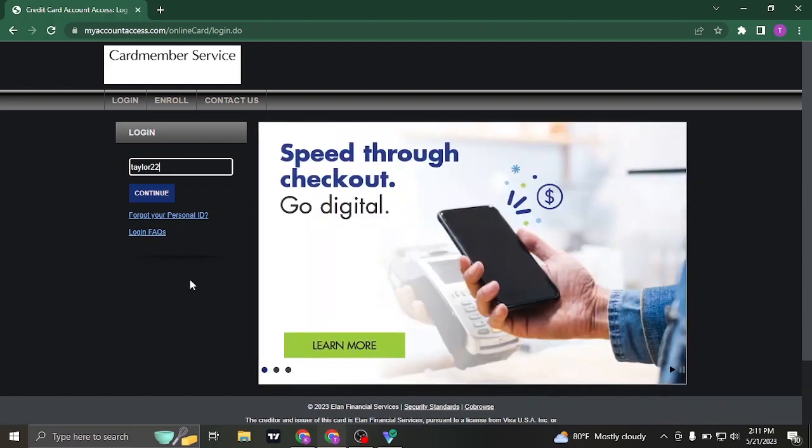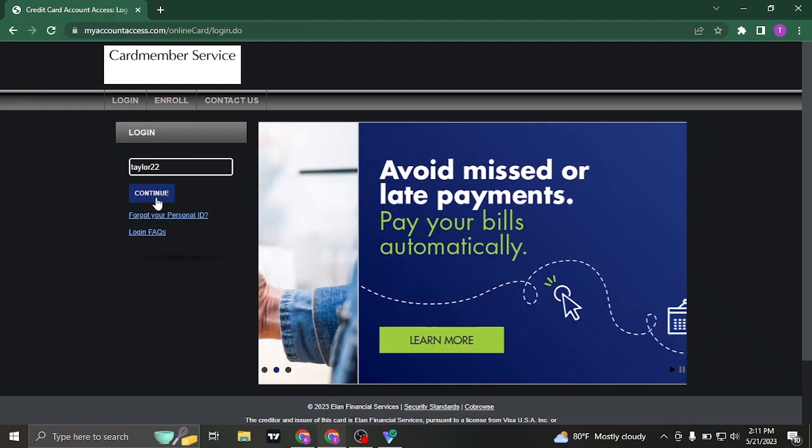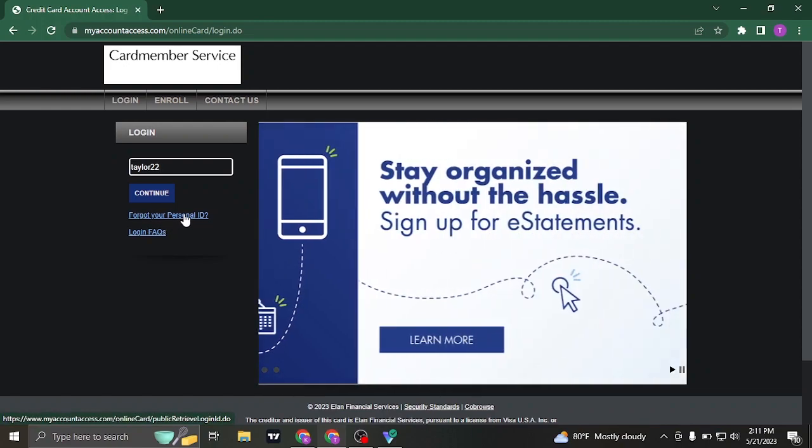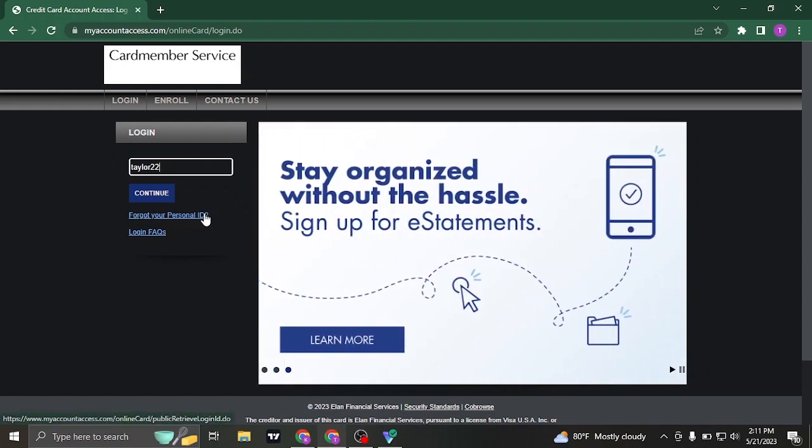Once you have typed in your personal ID or user ID you can now click on continue. But if you don't remember the user ID you can click on the forgot personal ID and follow the steps to recover it.